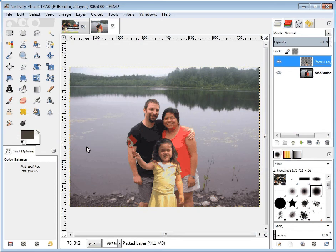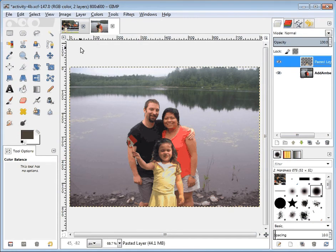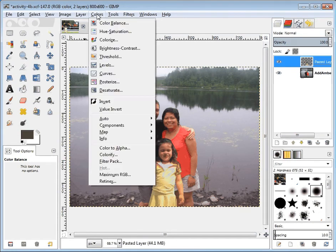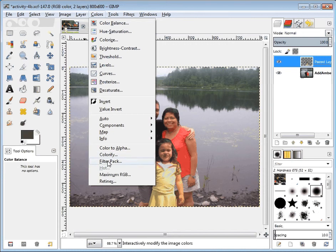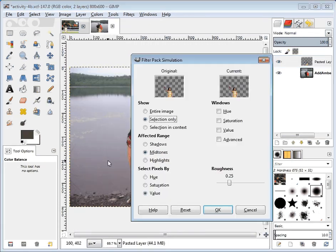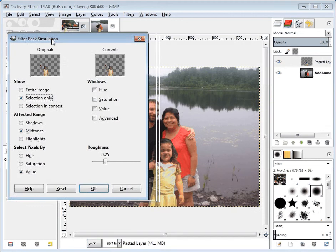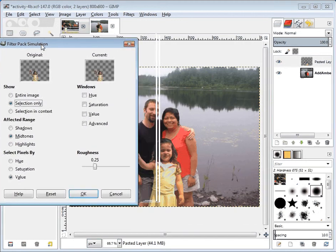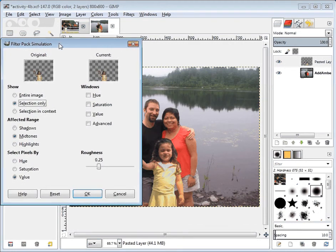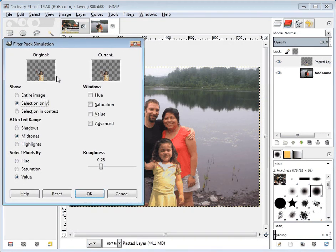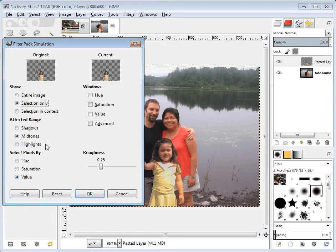Now GIMP folks, the last choice that you might want to try under colors is called a filter pack. The filter pack is a little bit more unusual in that it's trying to do a number of these things all at once. Again, I'm going to stay with the mid-tones and just the selection.